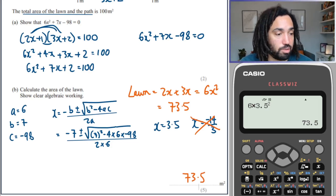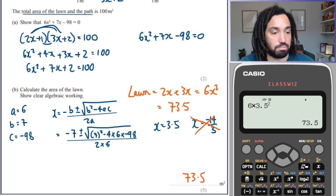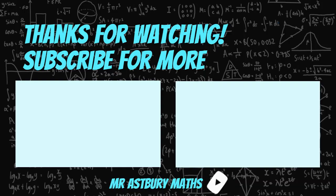Job done. Hope you enjoyed that and I'll see you in the next one. Bye for now.